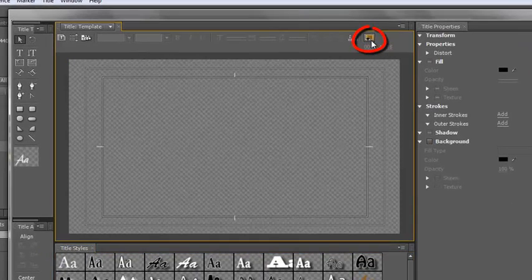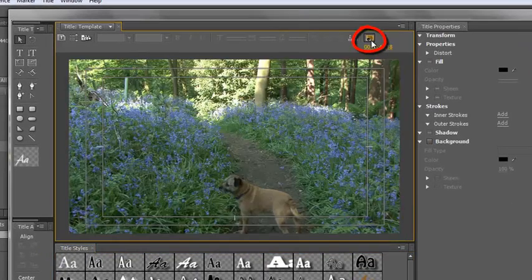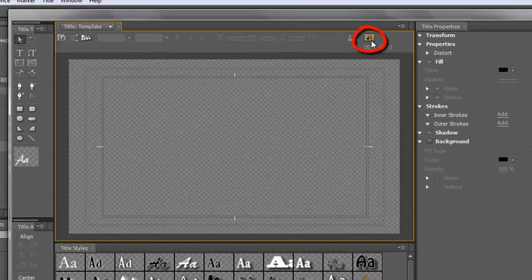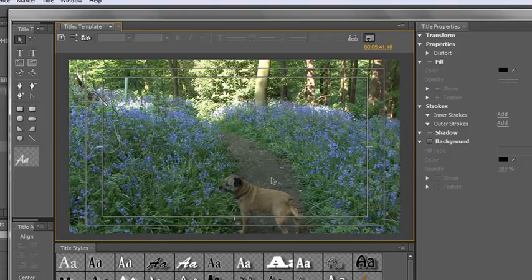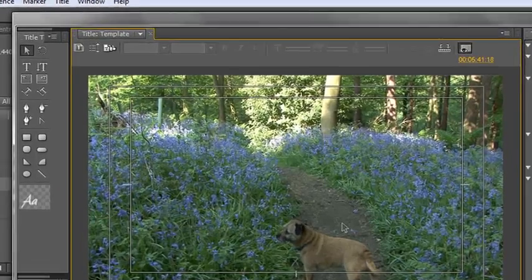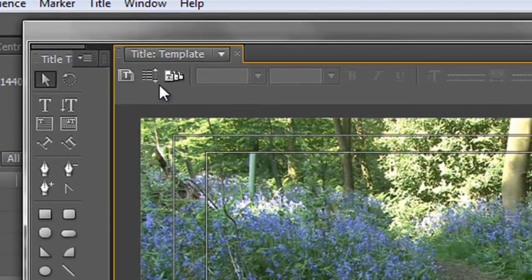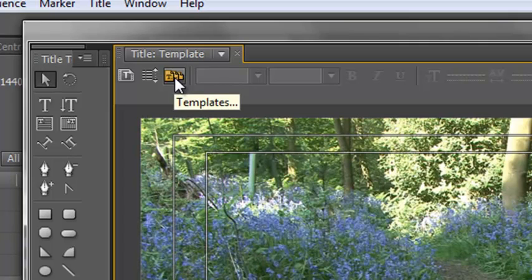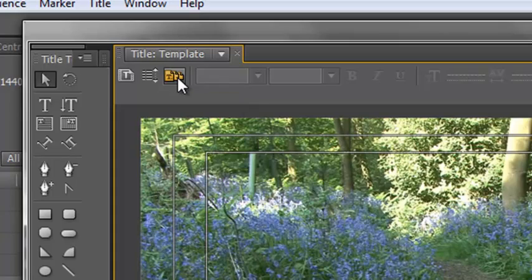Now you've done this before you know you can turn on and off the video. We're going to leave the video on and we're going to create a title based on a template and it is this button here templates that you need to use. Okay so click on this template button.